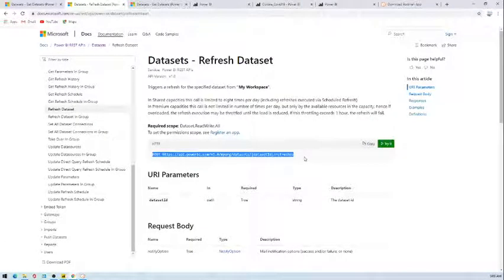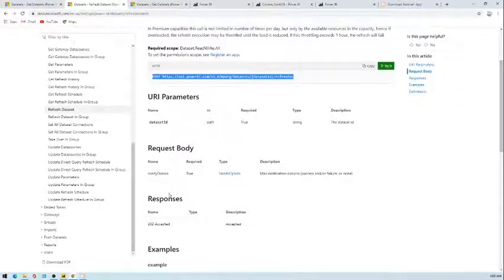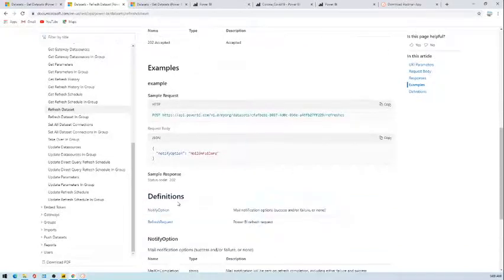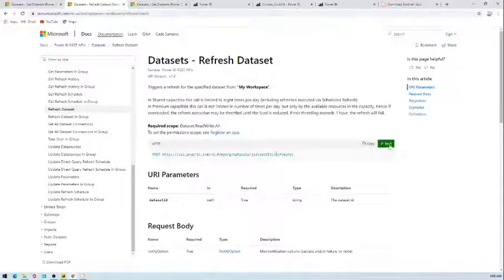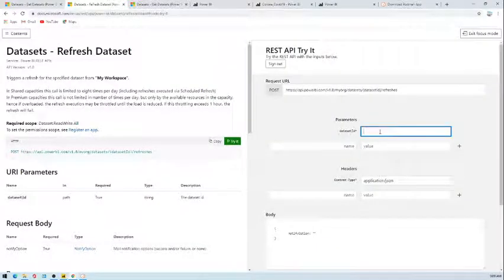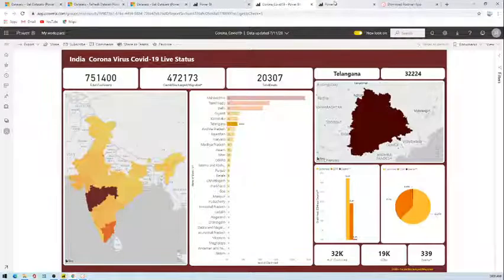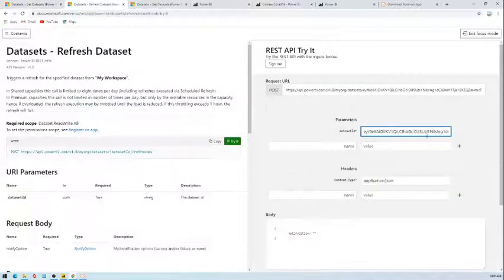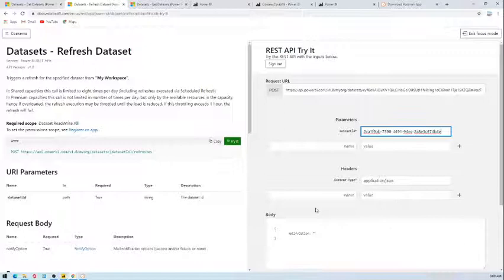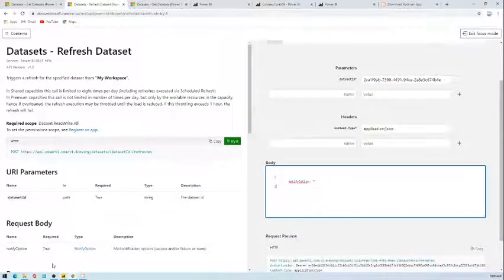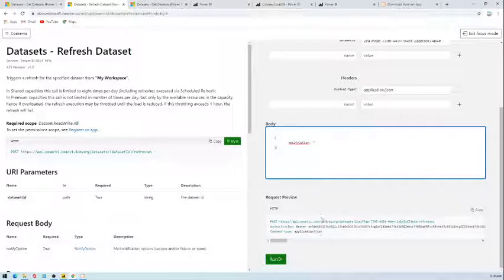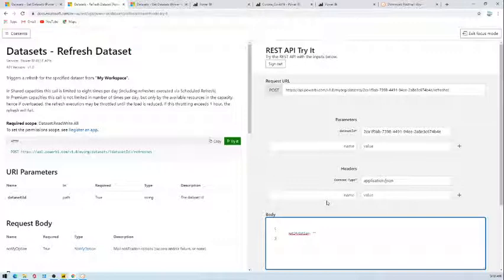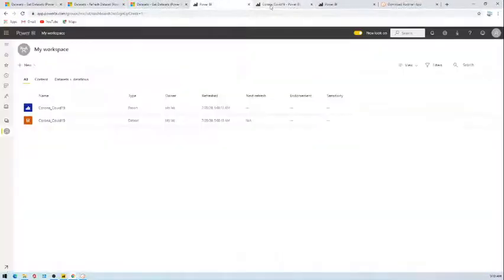This is having a POST call and it will require the dataset ID as a parameter. So there are GET and POST and different kind of calls there. Let's try this one. We already have copied our dataset ID. Paste your dataset ID here. Let's copy it again and paste. This is what we have pasted and you can see the request body, you don't need anything here.